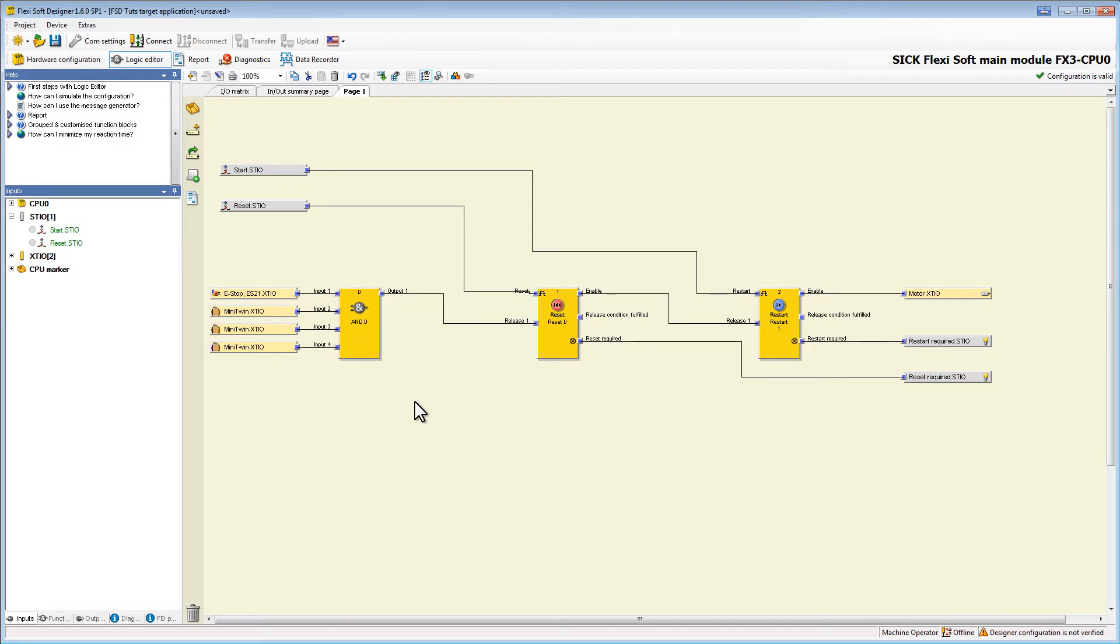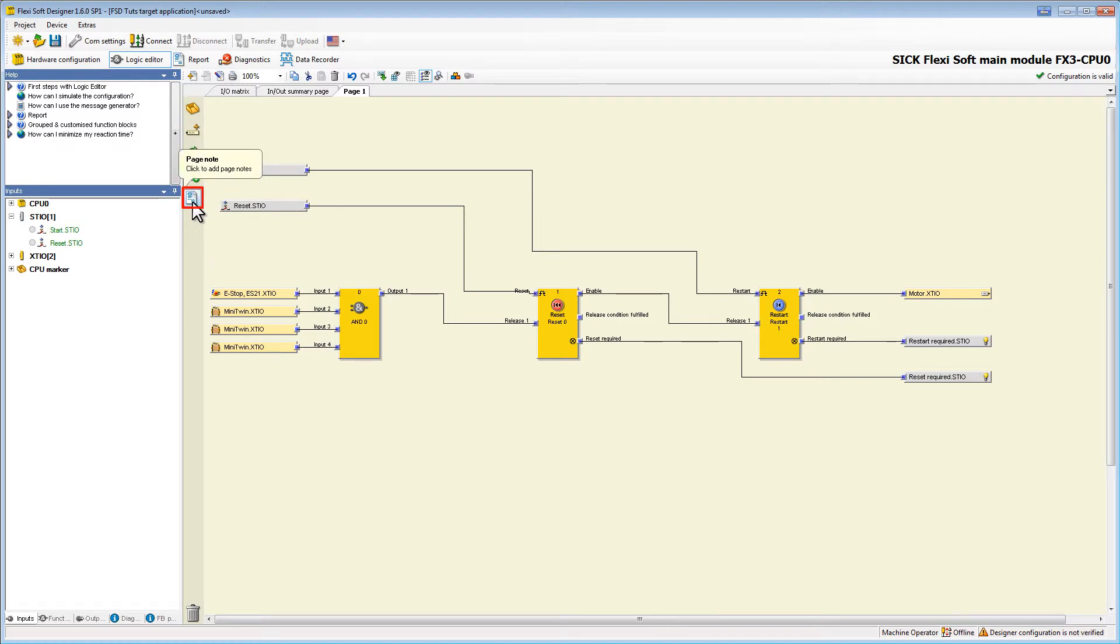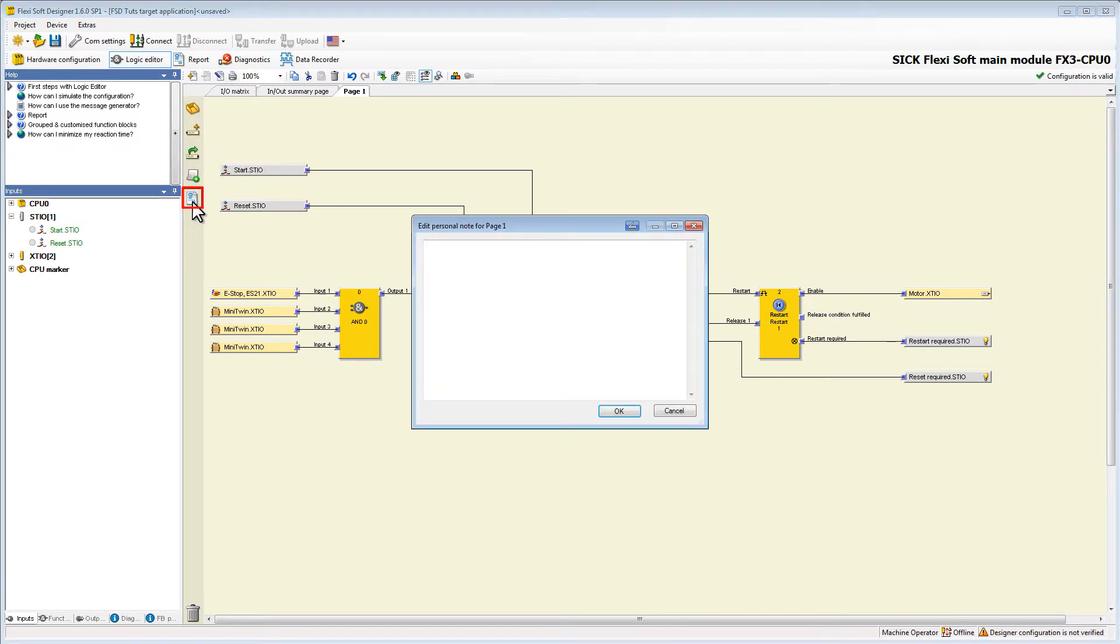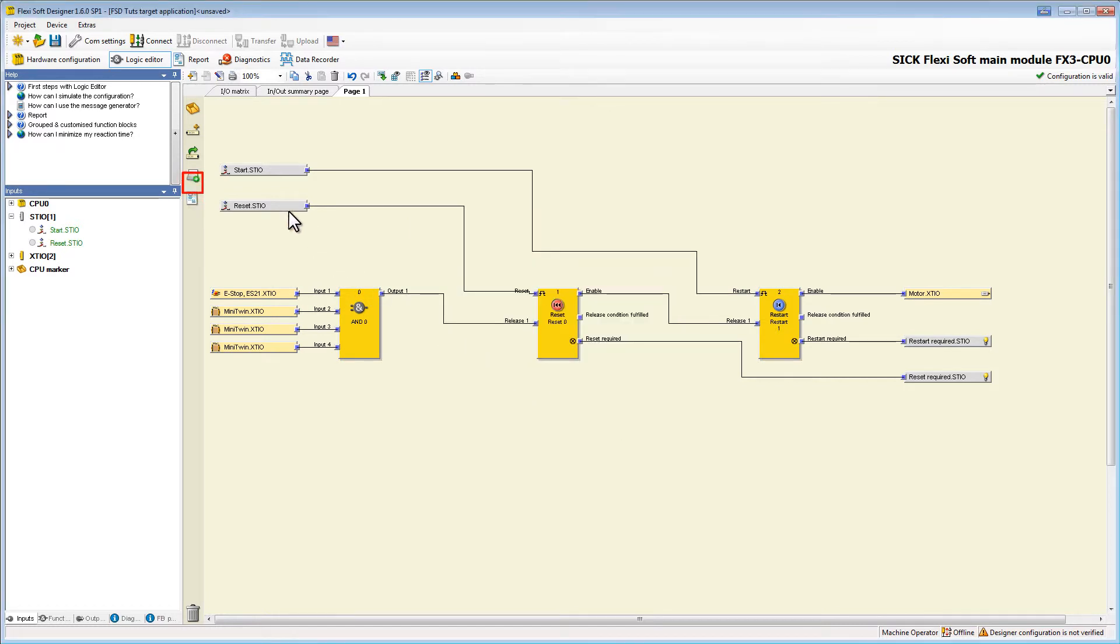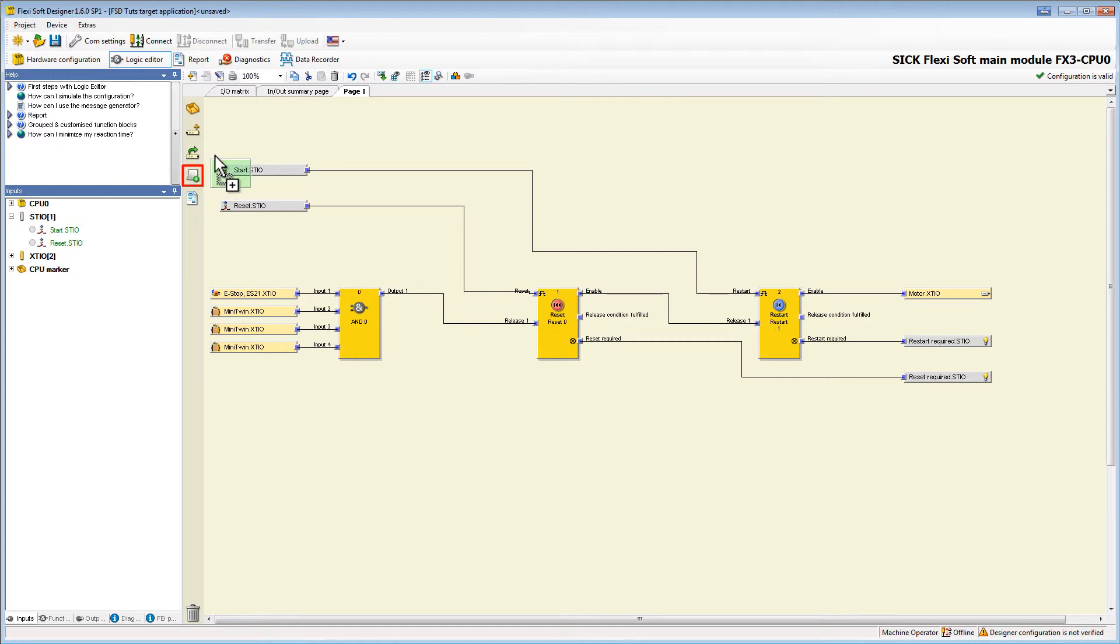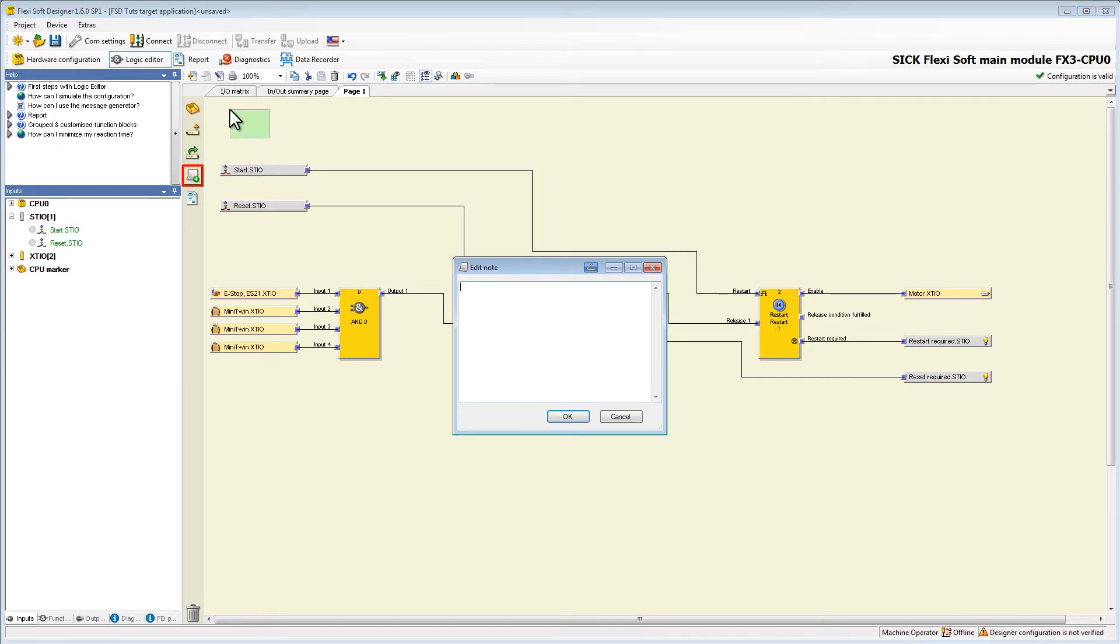Finally we have the possibility to also label our page by adding a page note. Click on this button and now we could type in a description for our whole page. Additionally we can also put single notes on the logic page directly by clicking on this button and dragging it in the logic editor. In this example I call it machine logic. This feature will get more important as logic gets more complex.